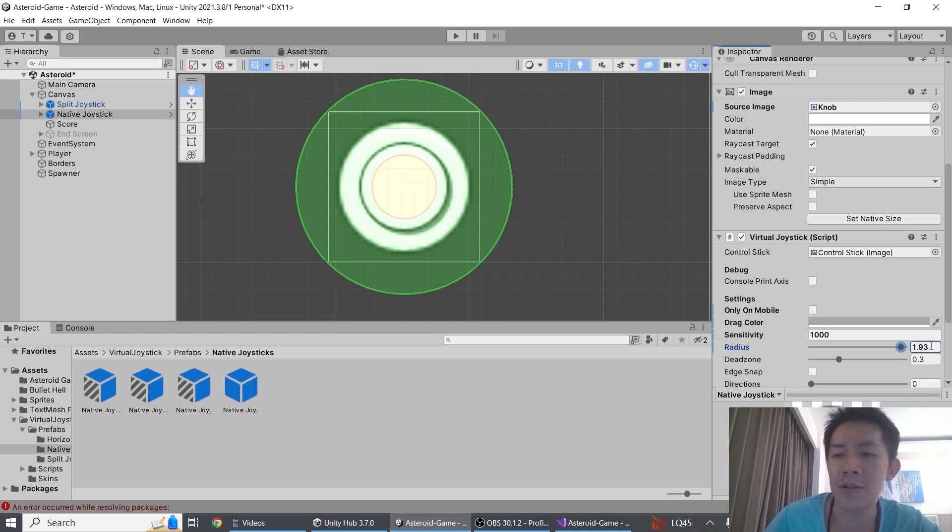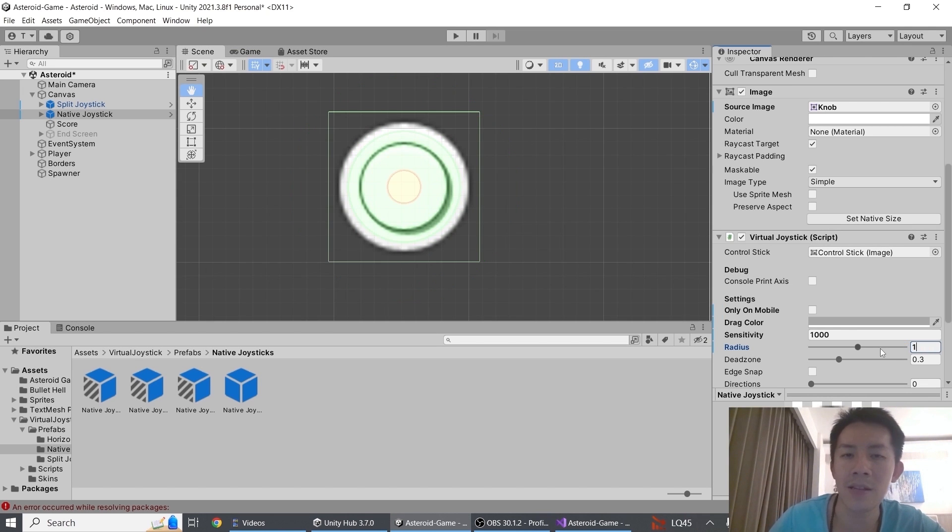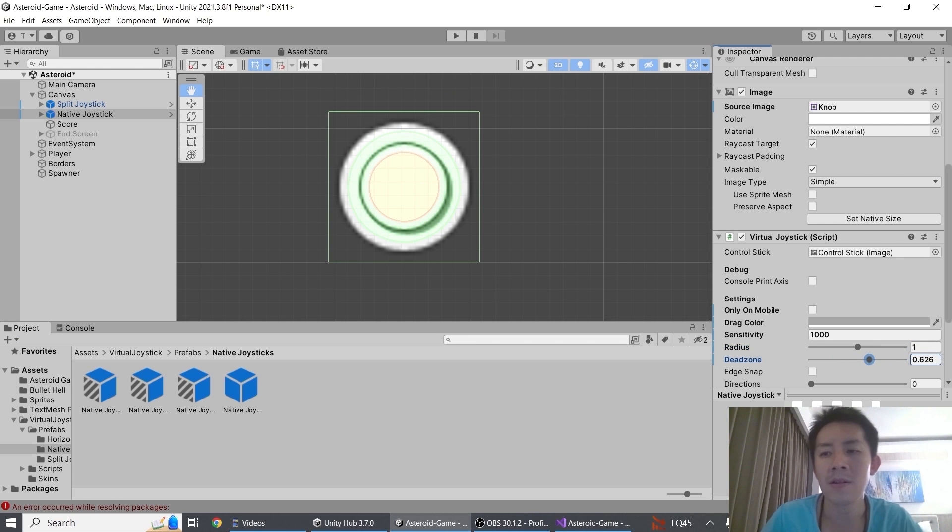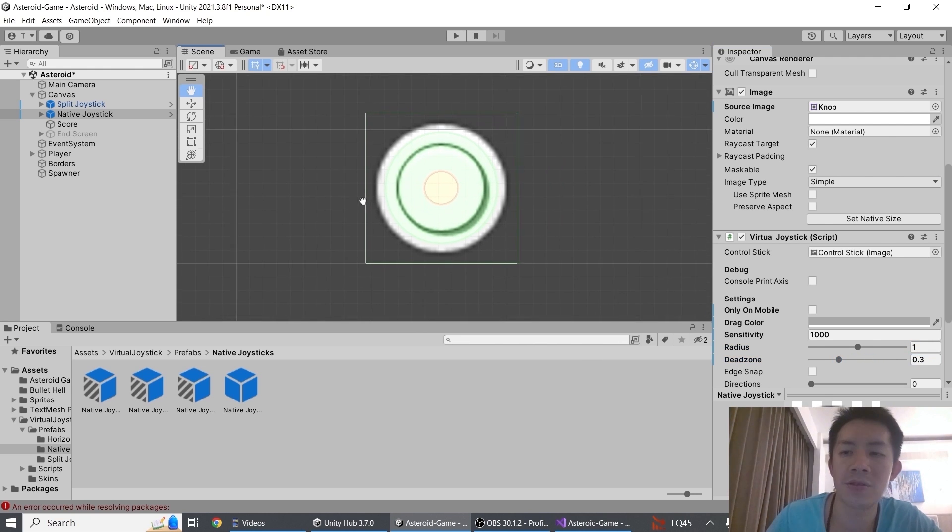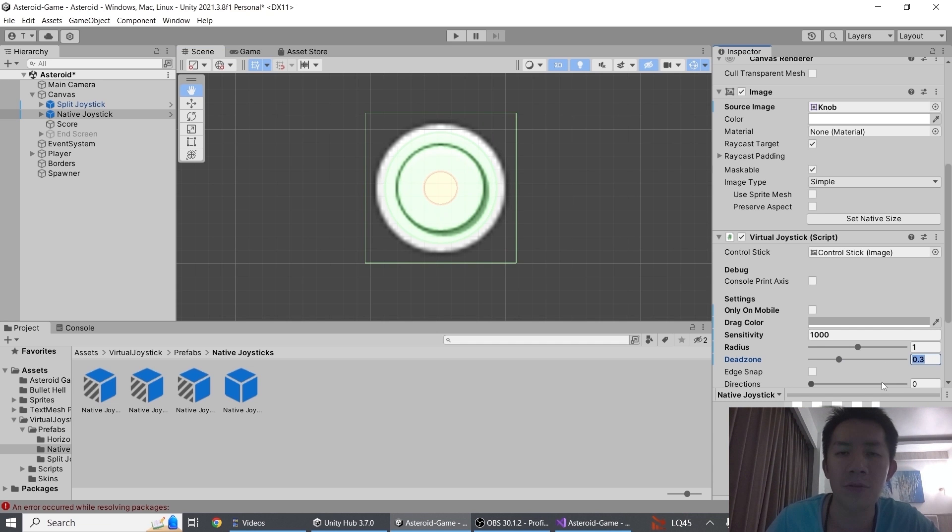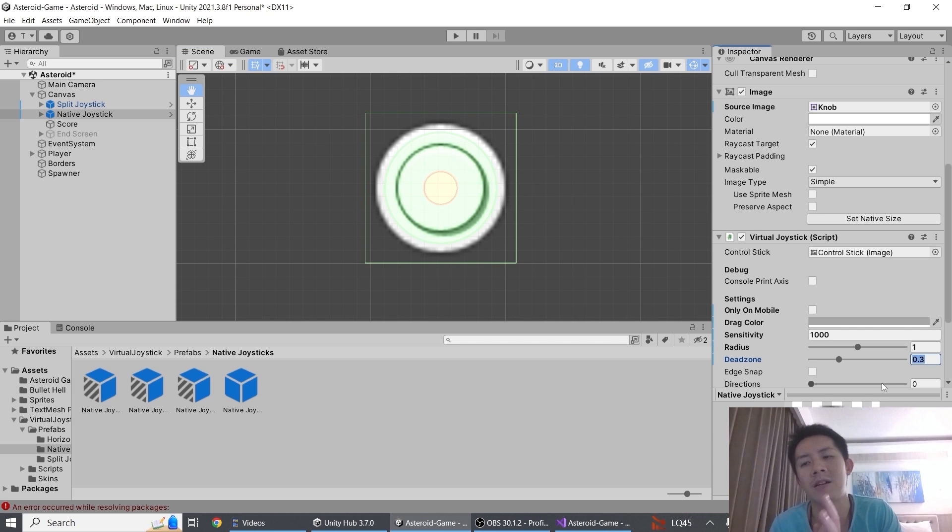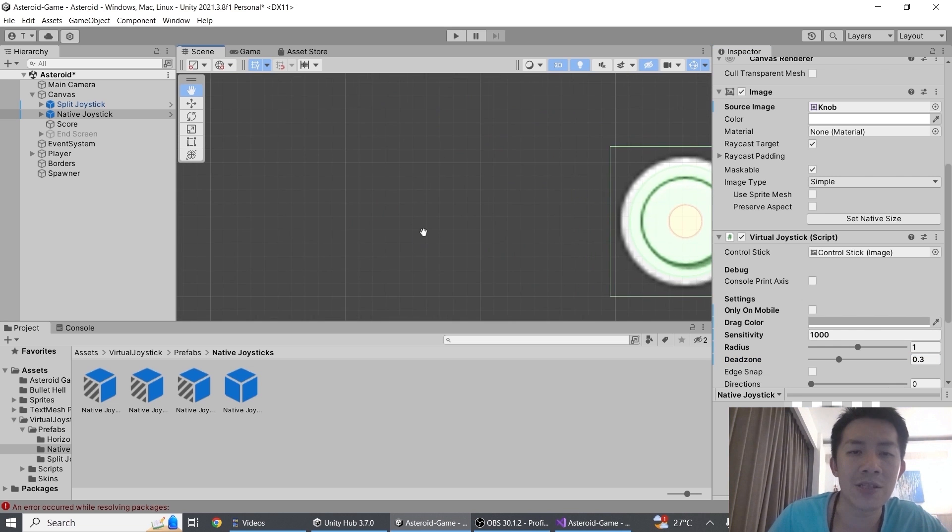Now the next thing I want to show you is the dead zone. The dead zone is just this red circle inside the green circle, and the dead zone controls when the joystick responds to you. So if the dead zone here is 0.3, it means that you have to move the joystick 30% away from the center for any input to register.